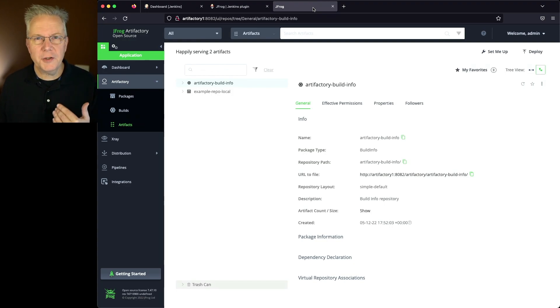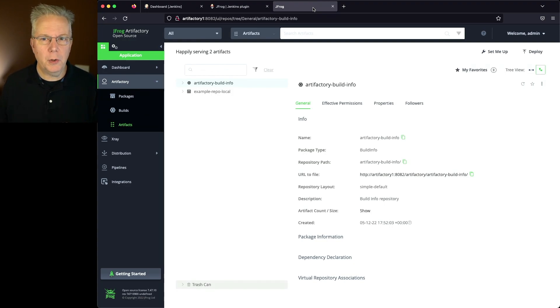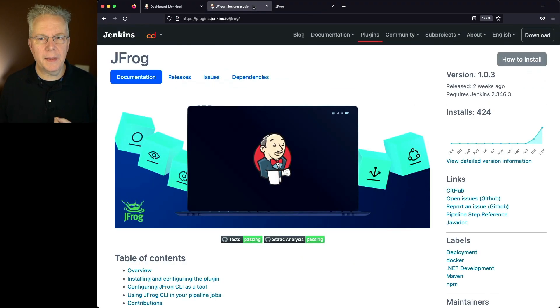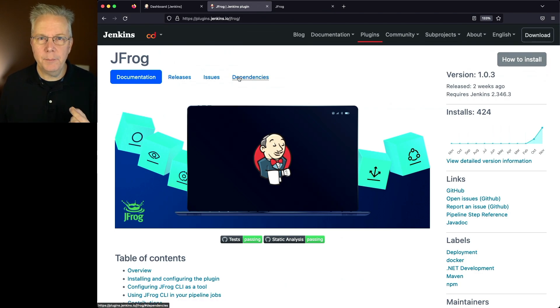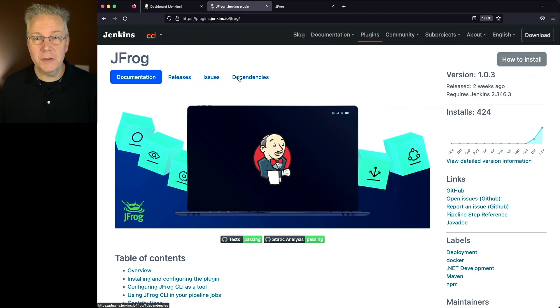So before we actually install the plugin on our controller, let's take a look at the documentation for the plugin. You can take a look at it at plugins.jenkins.io slash JFrog.